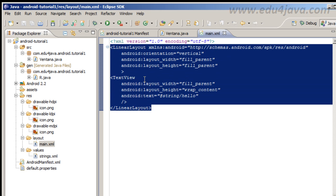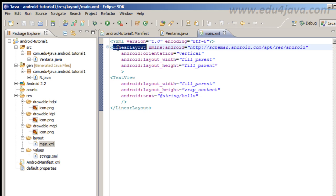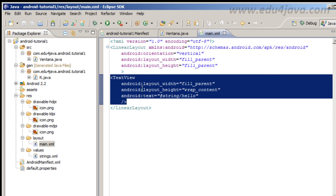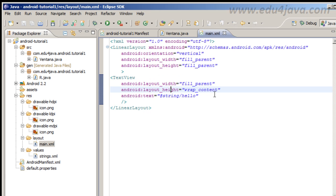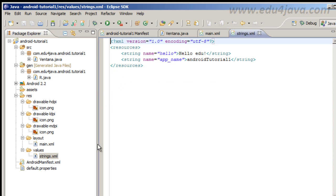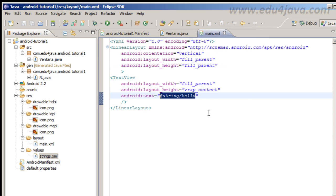In Android you can use this XML description or you can use Java code or a mix of both. Here we use XML. Let's see. This is a LinearLayout component and inside we have a component TextView. This TextView has a text reference to a string hello. Do you remember?